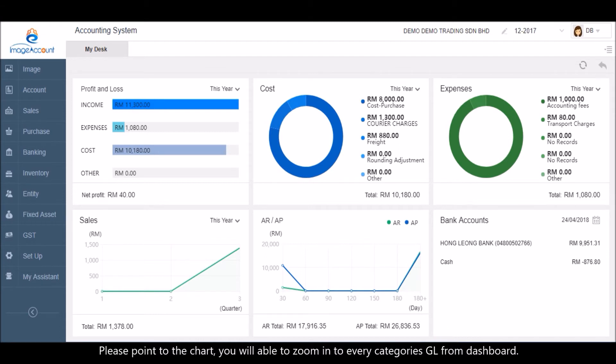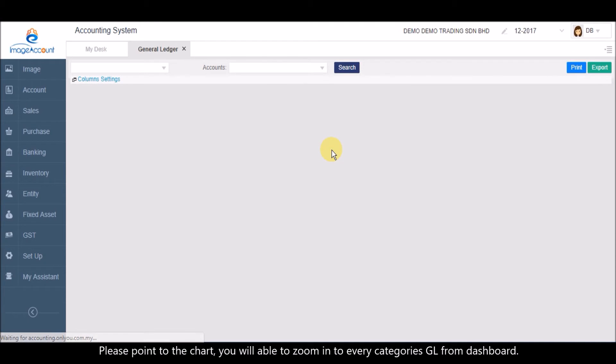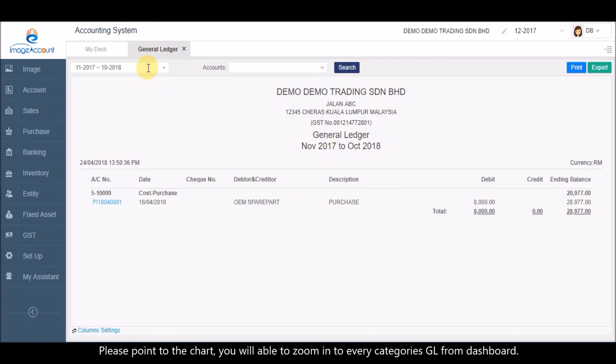Please point to the chart. You will be able to zoom into every category's general ledger from the dashboard.